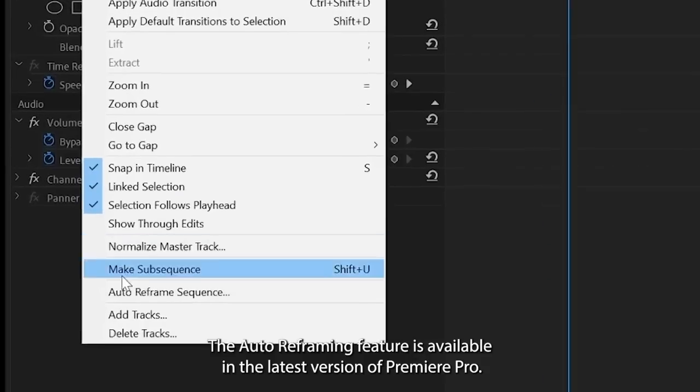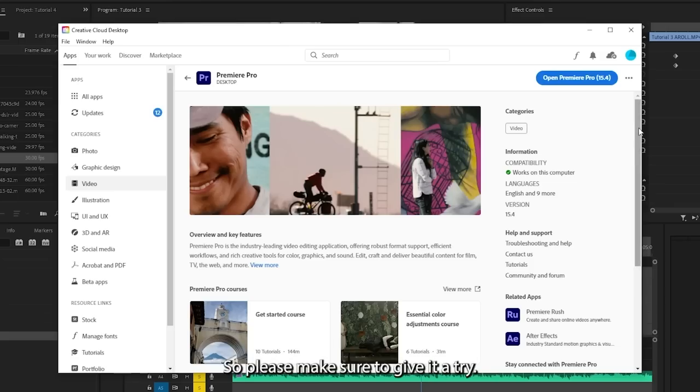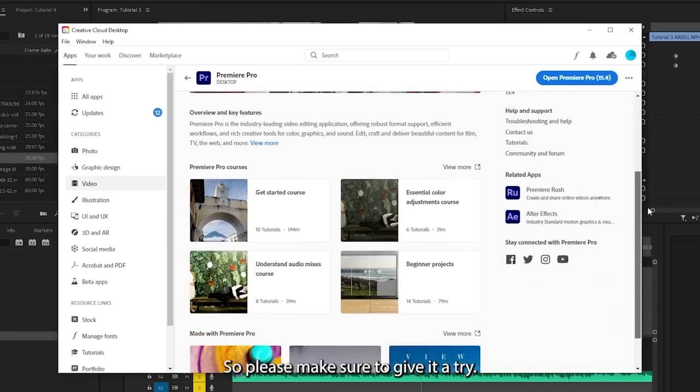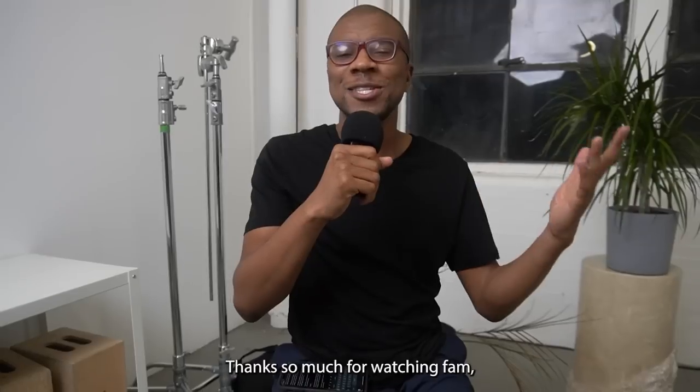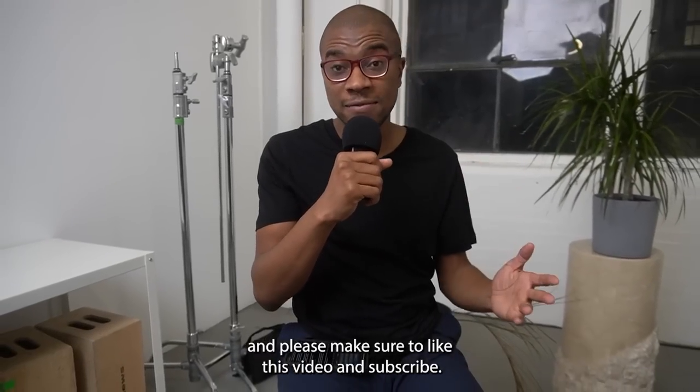The auto reframing feature is available in the latest version of Premiere Pro so please make sure to give it a try. Thanks so much for watching fam and please make sure to like this video and subscribe.